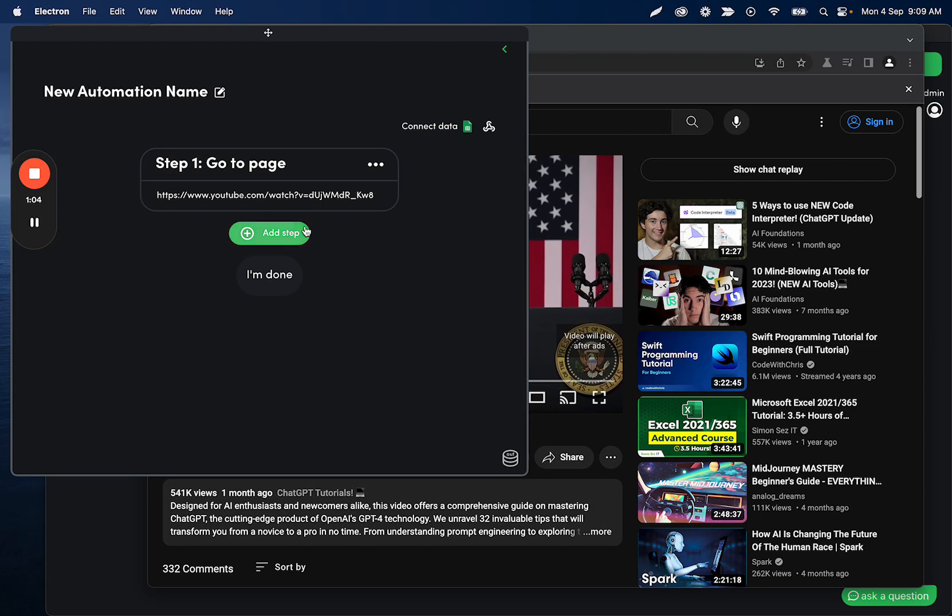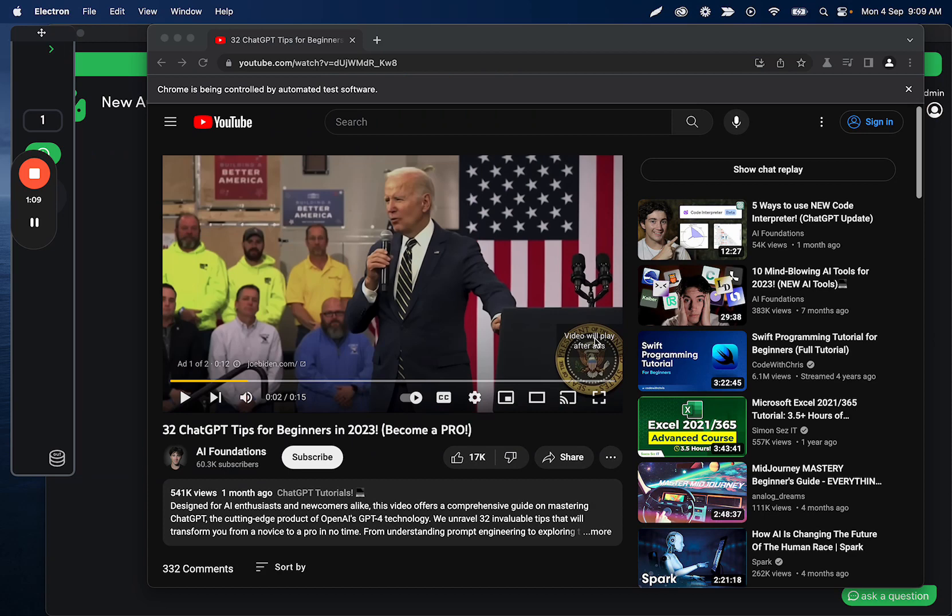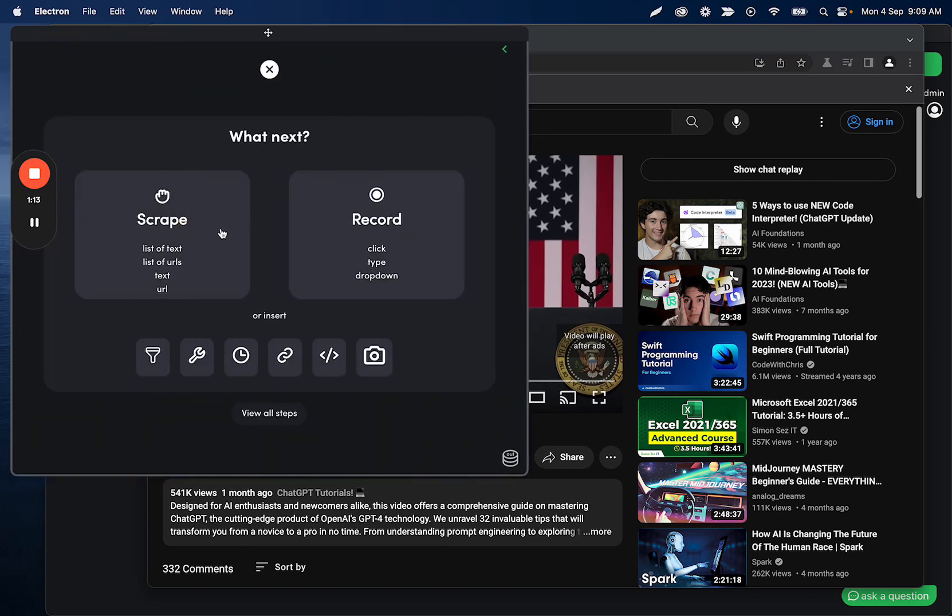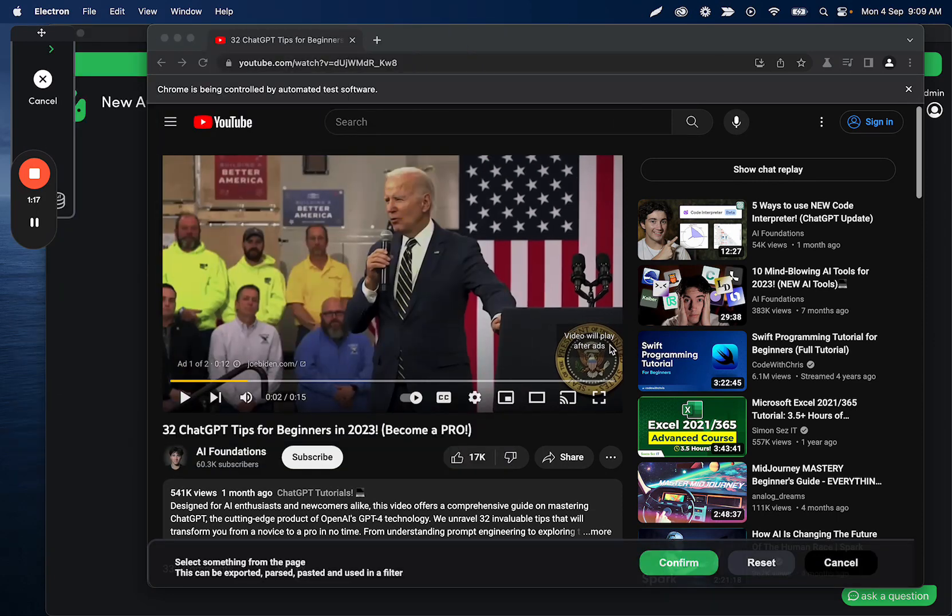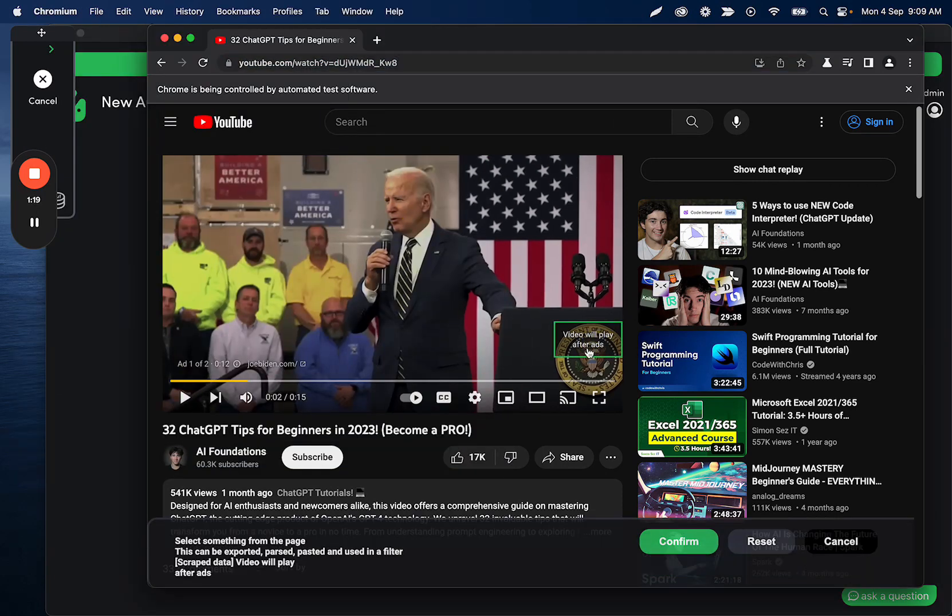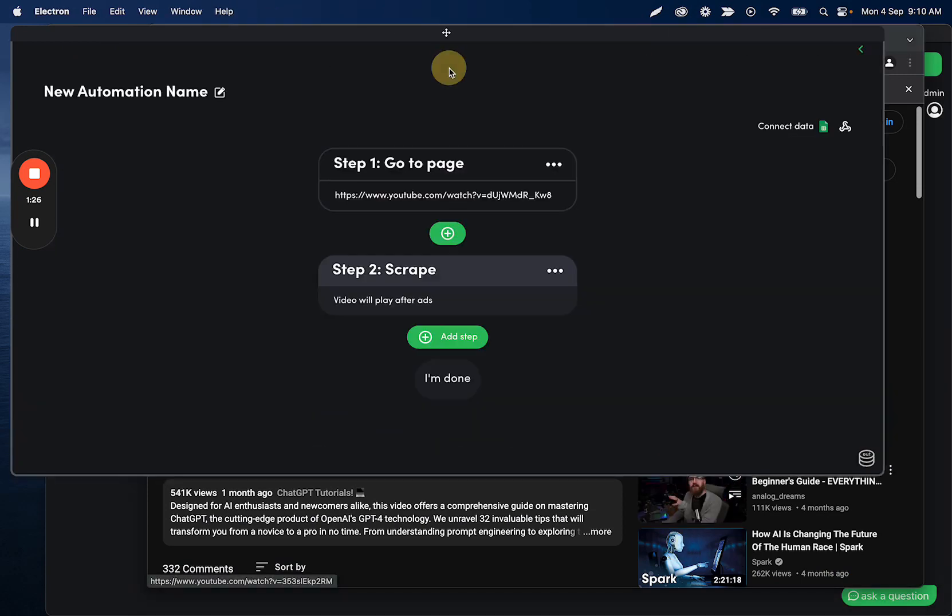And the next step is I'm going to scrape this text so that we know if we need to click it or not. So what I can do is I can click add step and then record scrape and then single. And the reason I'm recording this is so that I can use some sort of comparison.